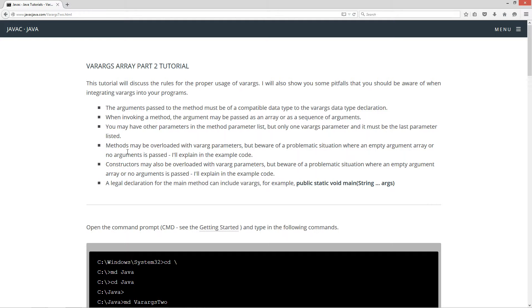Methods may be overloaded with var args parameters, but beware of a problematic situation where an empty argument array or no arguments is passed — I'll explain that in the example code. Constructors may also be overloaded with var args parameters, but be aware of the same problematic situation. I'll explain that in the example code as well.